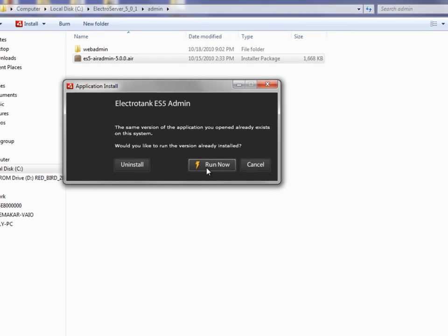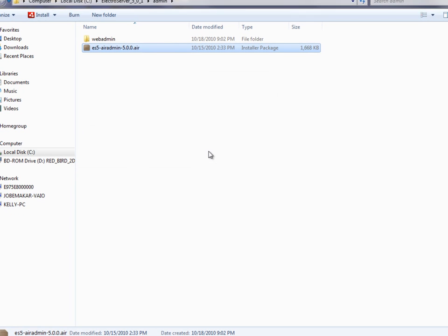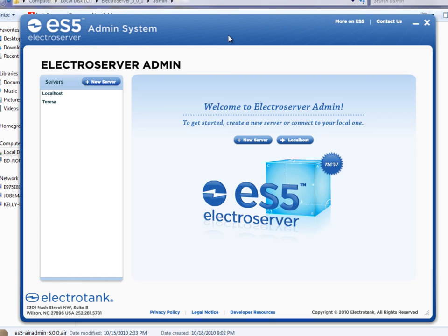I'm just going to click the Run Now button. This application, since it's already installed, I could just launch it through the Start menu. I'm on Windows, and it's installed as an application called ES5 Admin, so I just find it under ES5 Admin in the programs.